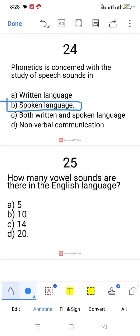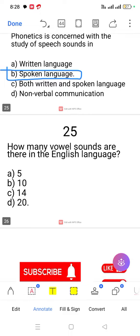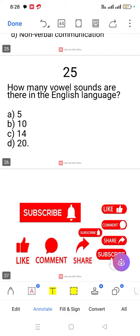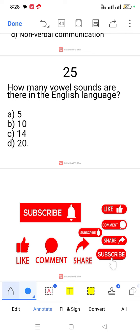Question number 24. Phonetics is concerned with the study of speech sounds in spoken language. Question number 25. How many vowel sounds are there in English? There are 20 vowel sounds: 12 pure vowels and 8 mixed vowels.